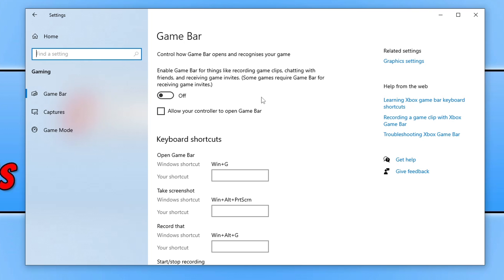That also involves ensuring that you have everything closed in the background when launching the game, such as web browsers, Discord, music players, and things like that. Just close everything down.